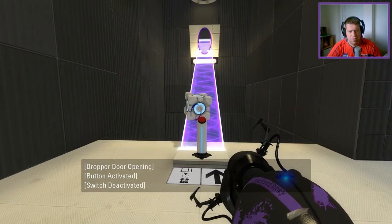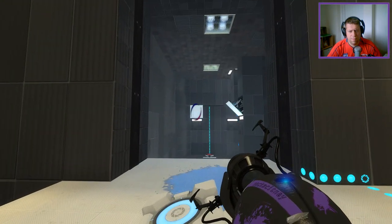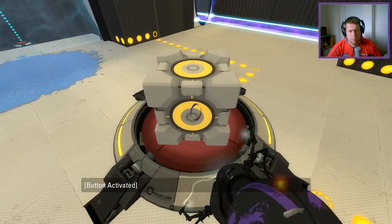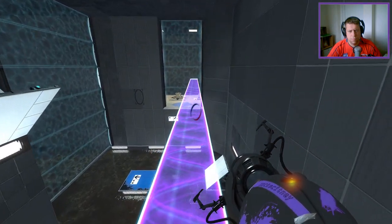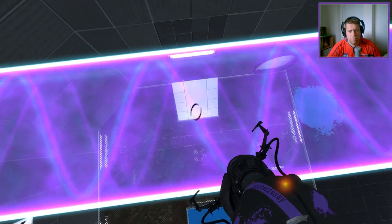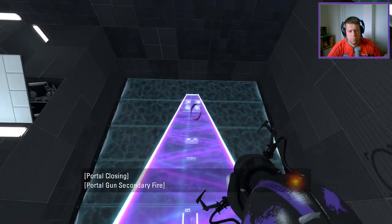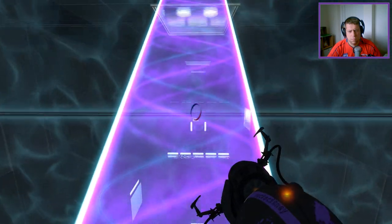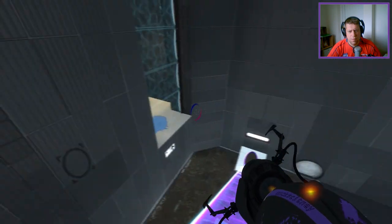Maybe I need to use the light bridge for something — although I don't know what.